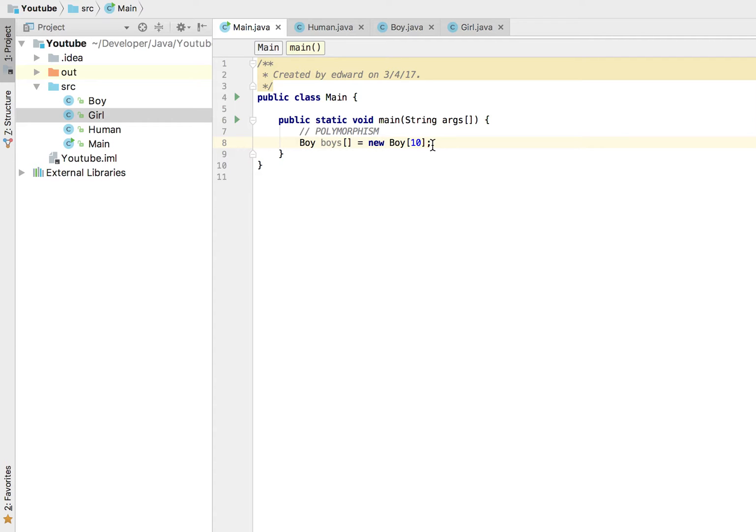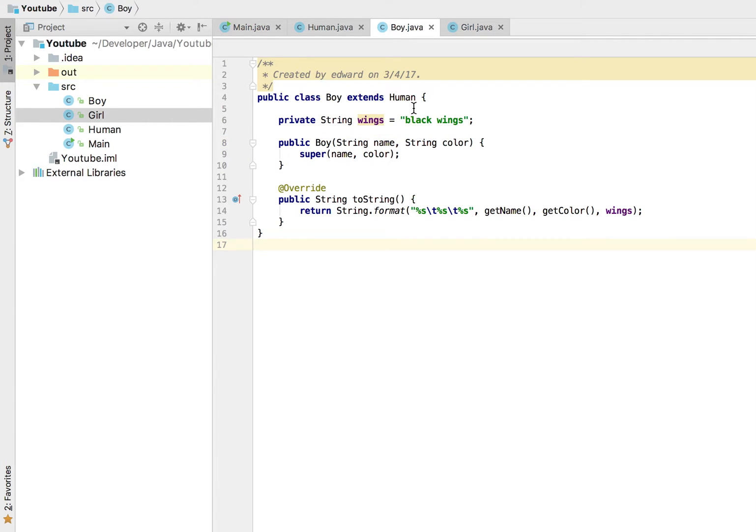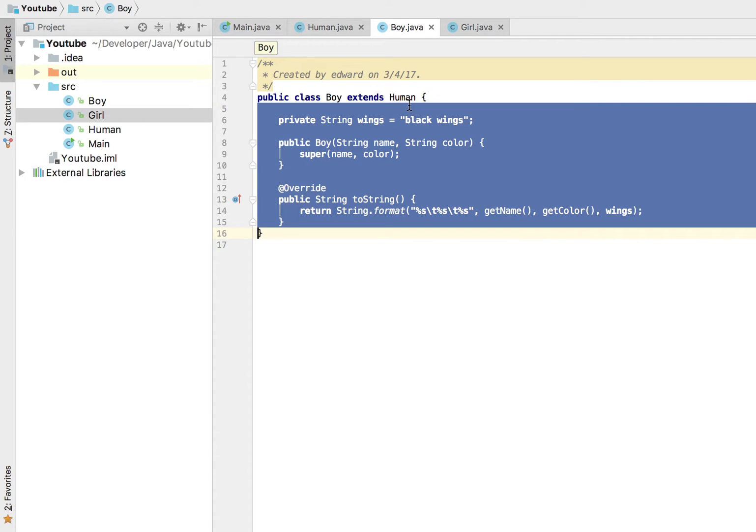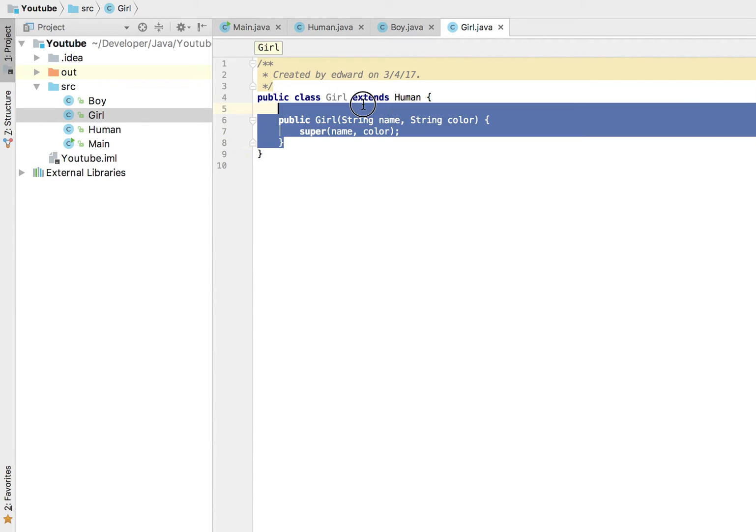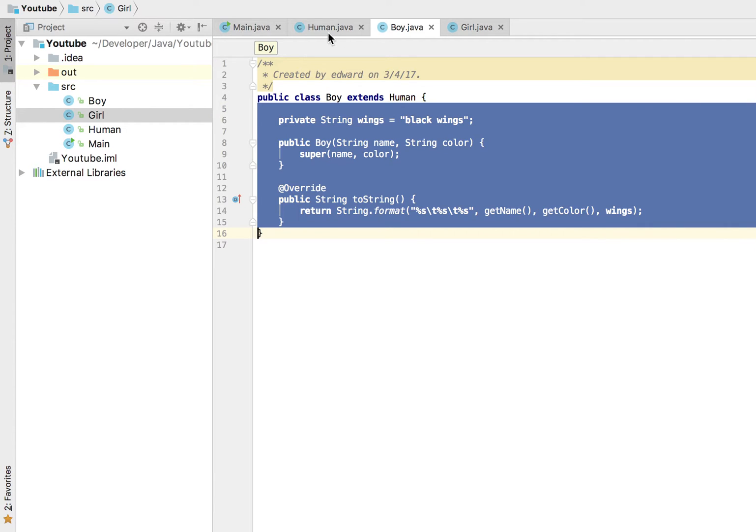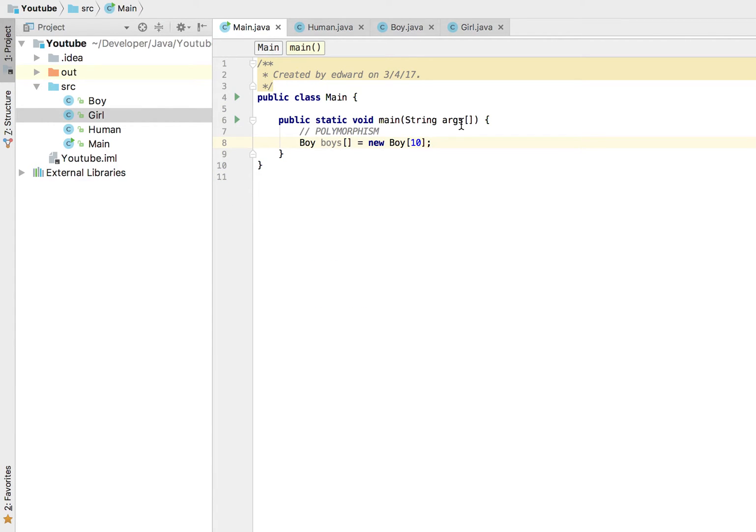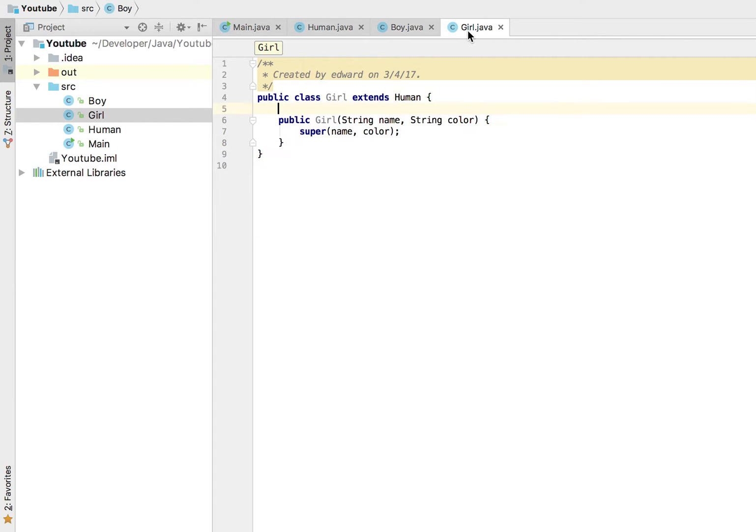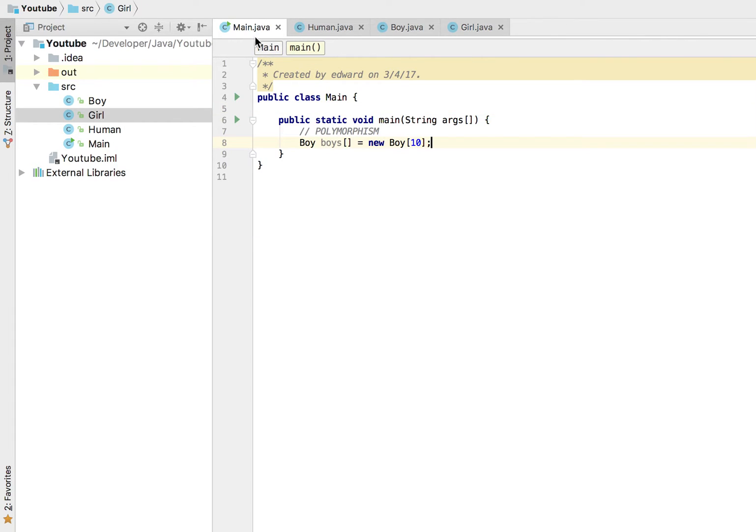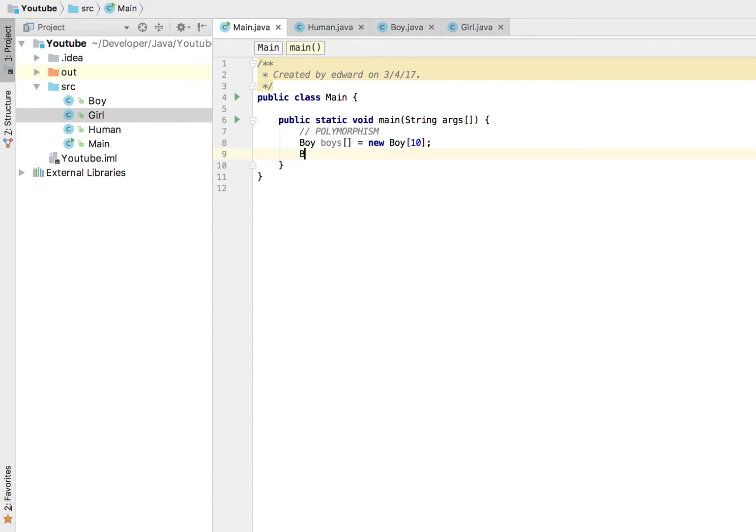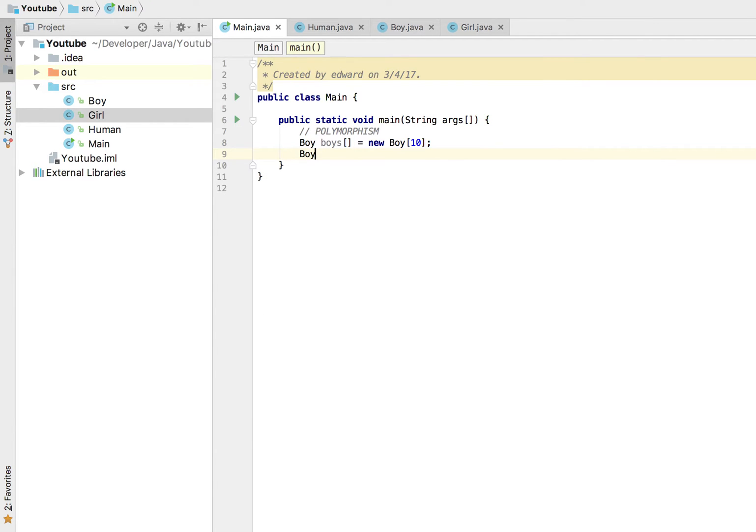This boy is a human, girl is also a human because they both extend or inherit from our human class here. If we wanted a way to group both these elements, let's take a look. If we created a boy right here, I'm going to create boy.